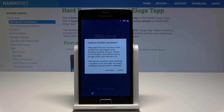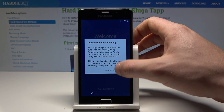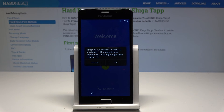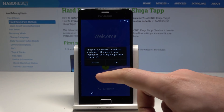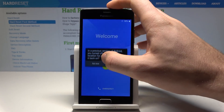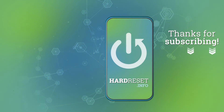Excellent! The welcome panel just popped up, which means everything went well. You can now easily activate and use your device. Thank you for watching — please subscribe to our channel and leave a thumbs up under the video.